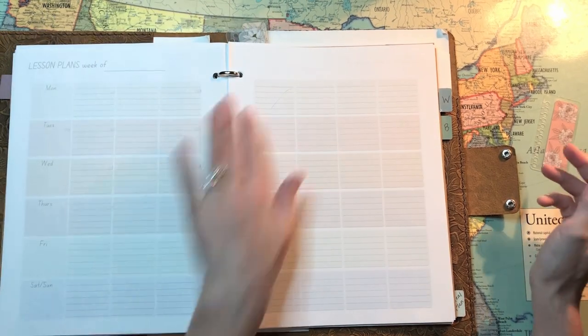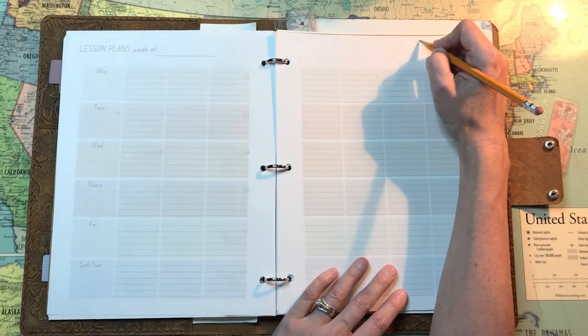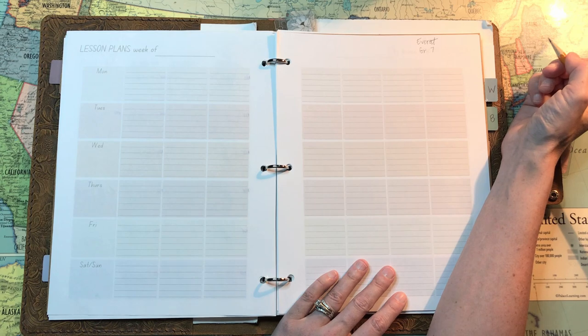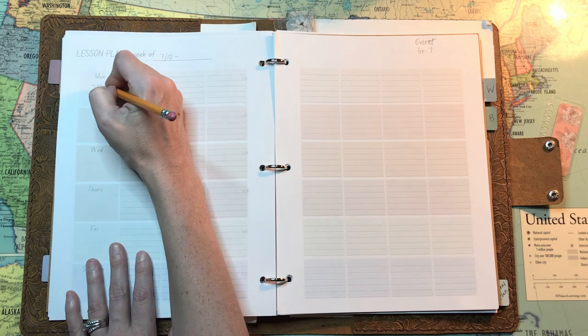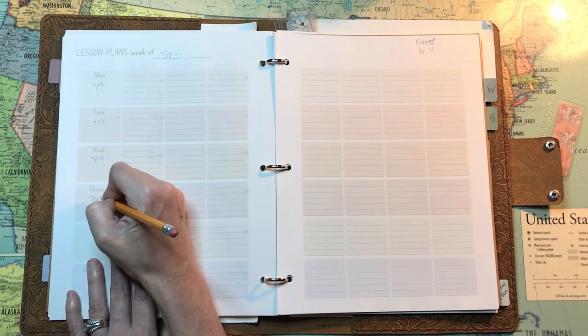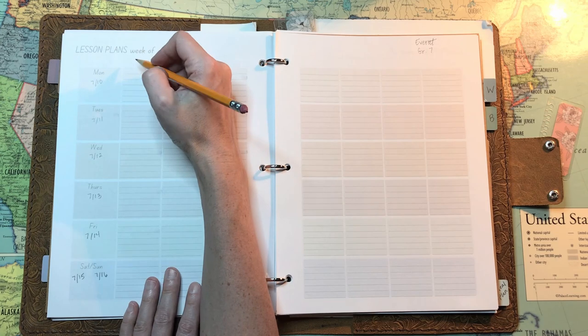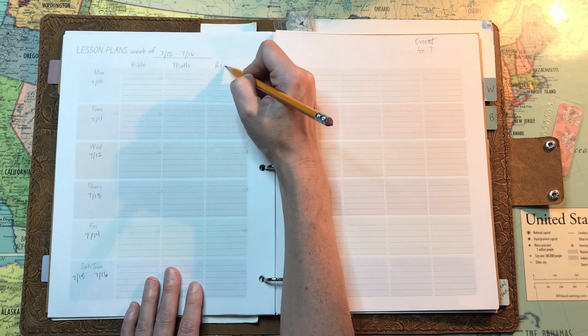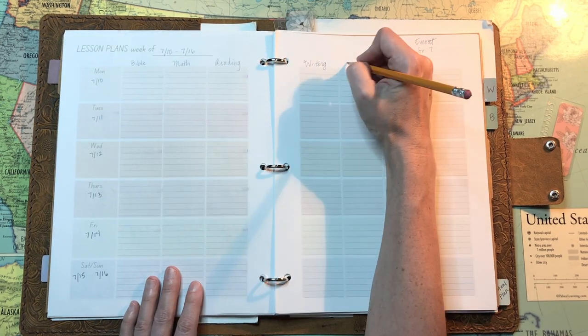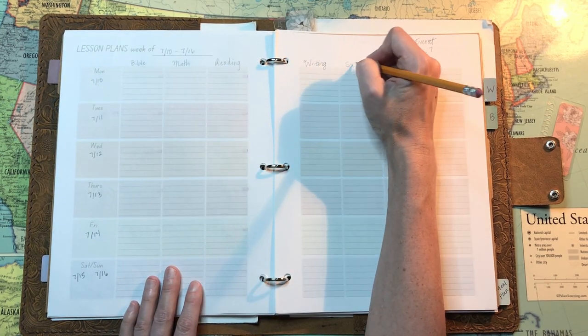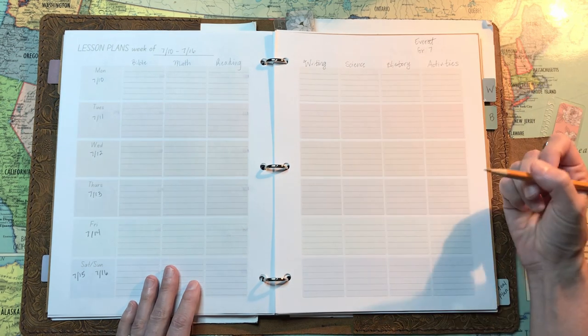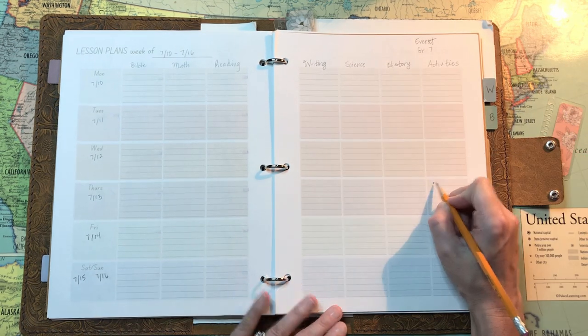Okay, let's set up this week. This is Everett's week. He is going into seventh grade. So our subjects are Bible, math, reading, writing, science, history, and then I leave a column for any activities each day.